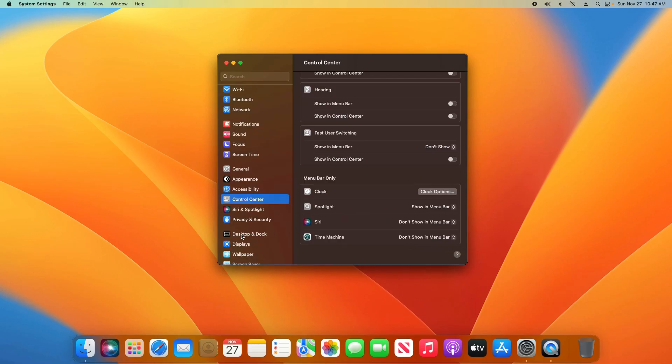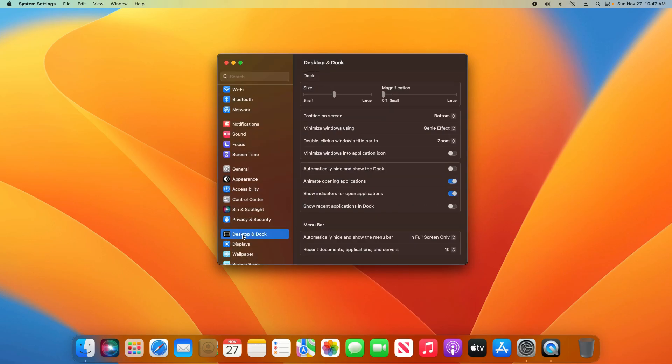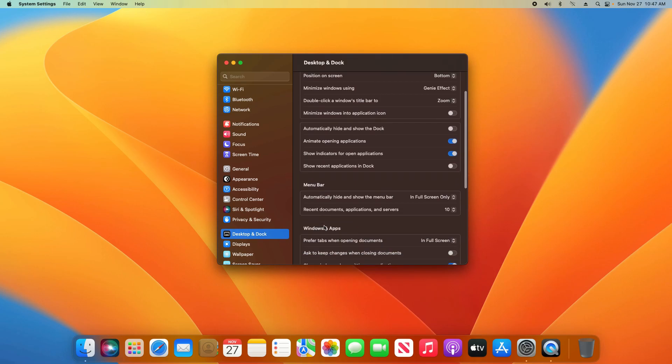A couple quick side notes: if you click on Desktop and Dock here, you will find a small section titled Menu Bar, and if you want to hide the menu bar, you'll find those options right here.